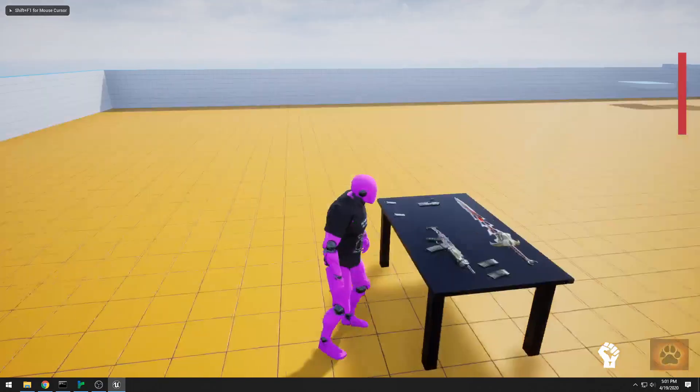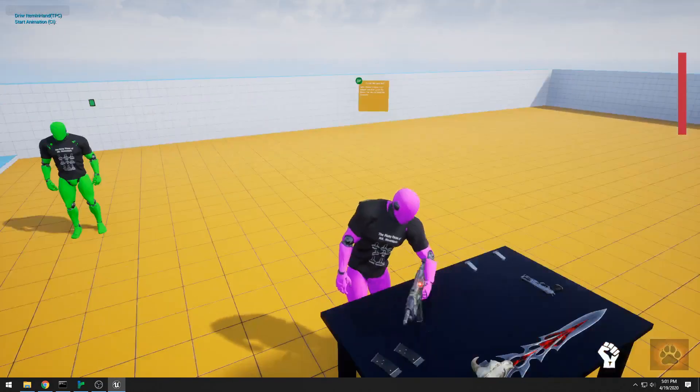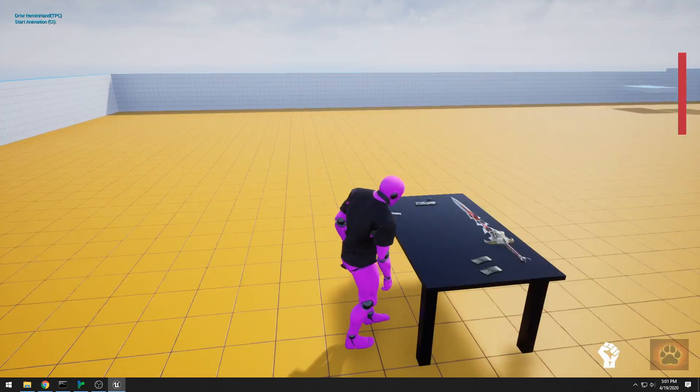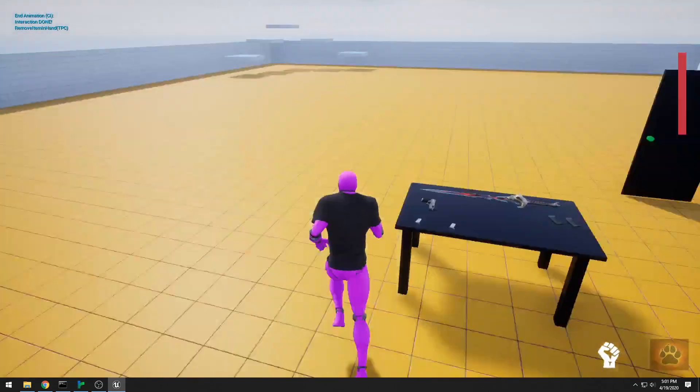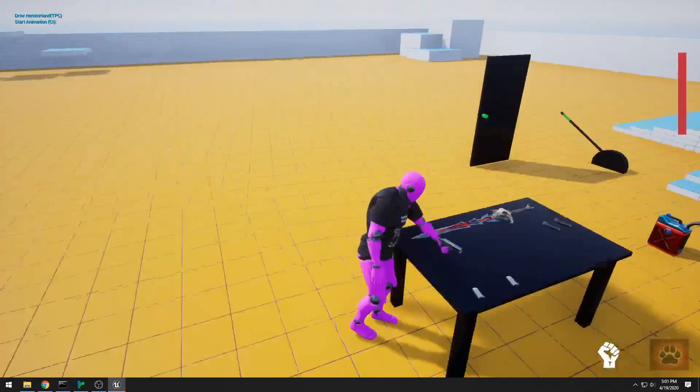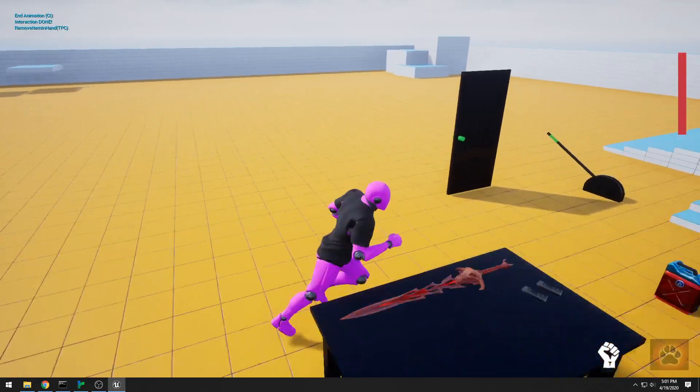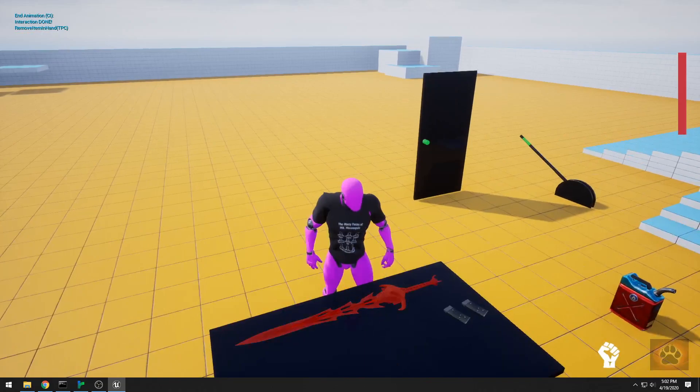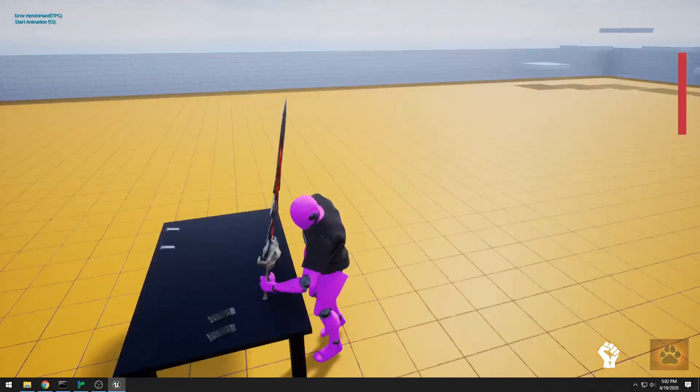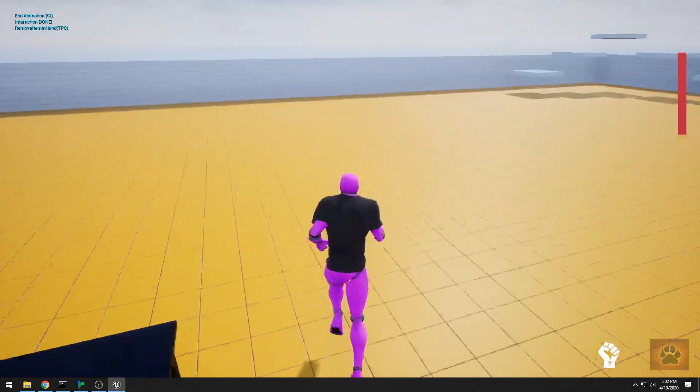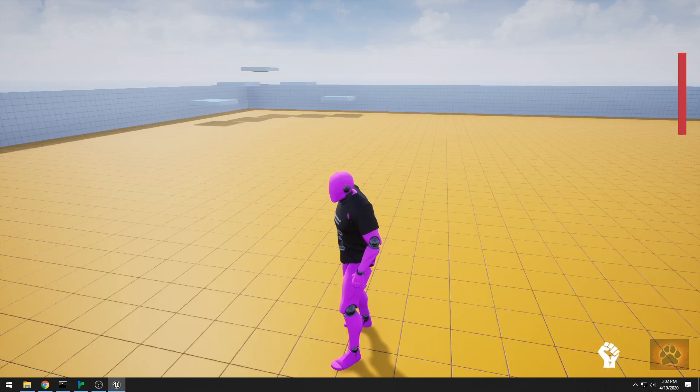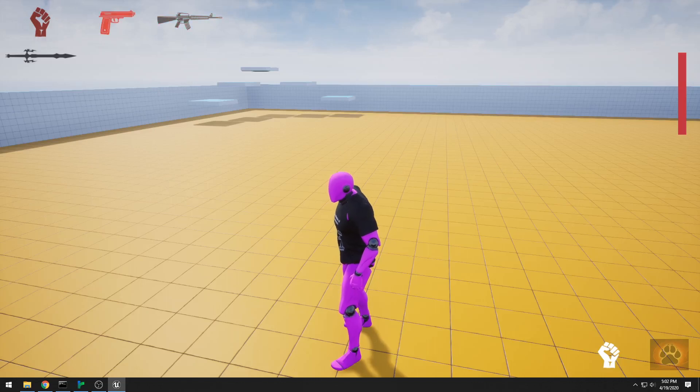Right now I can pick up a weapon, pick up another weapon. Let's just pick up all the weapons on the table. And now press the bumper and I can select what weapon I want.